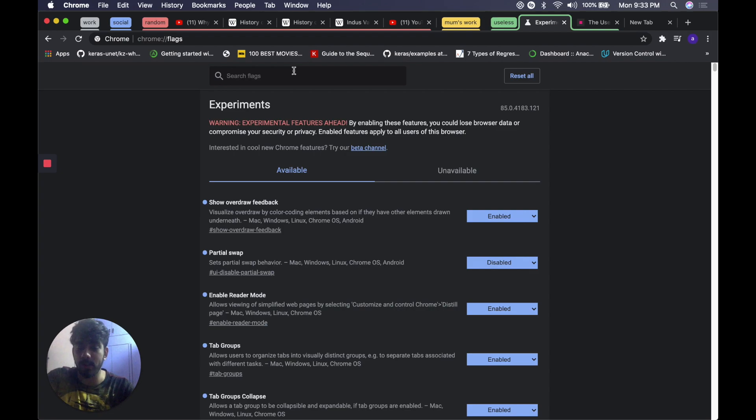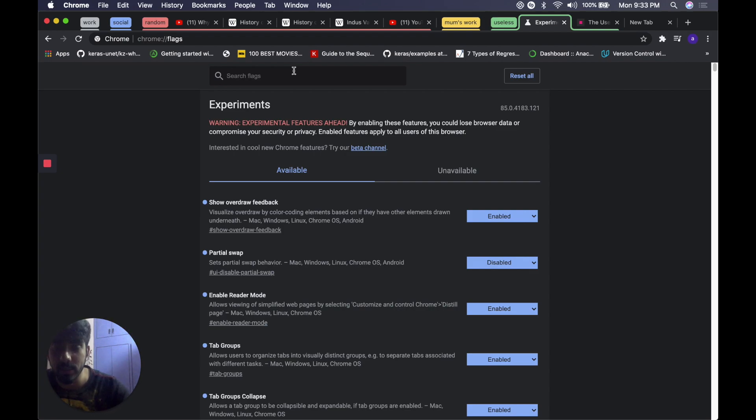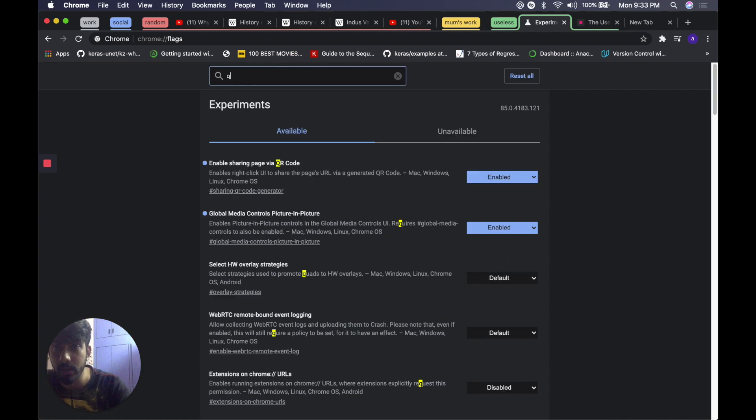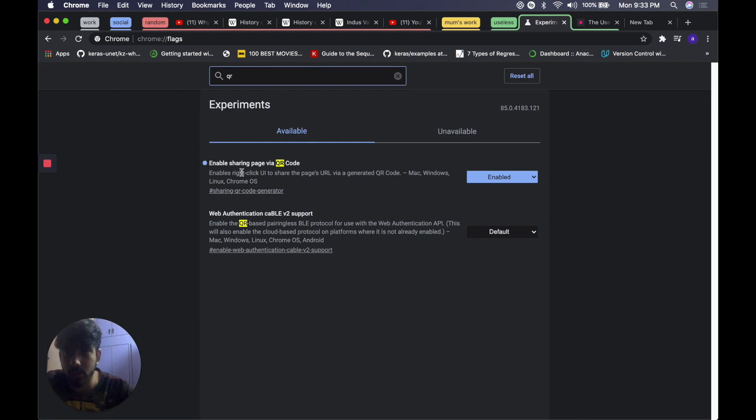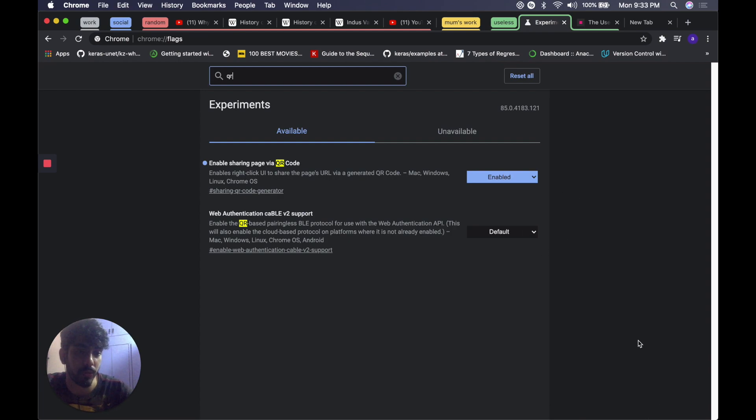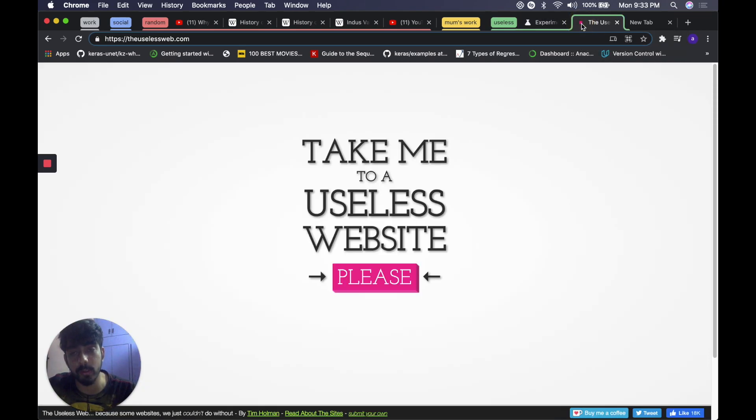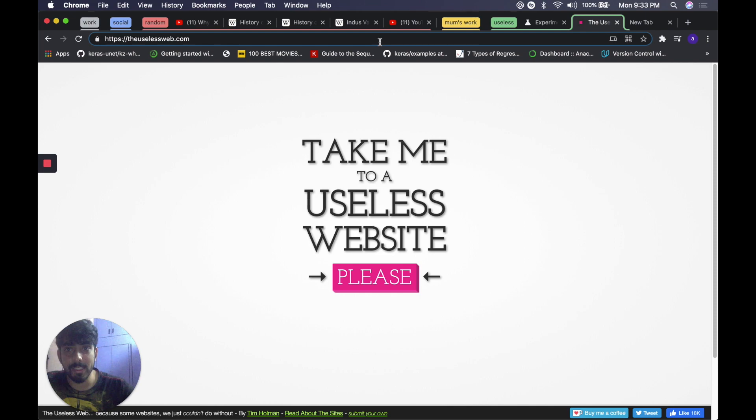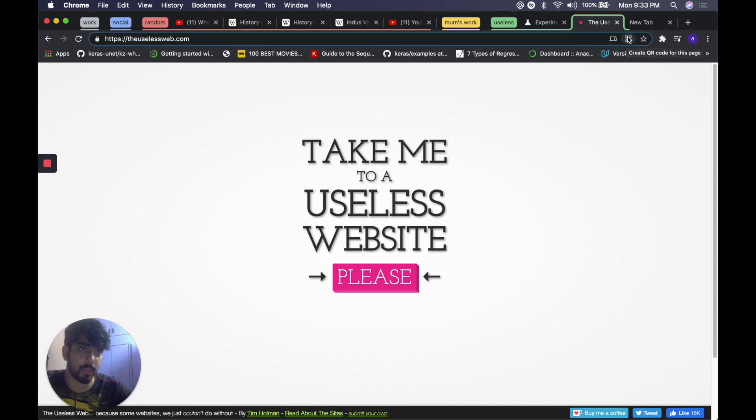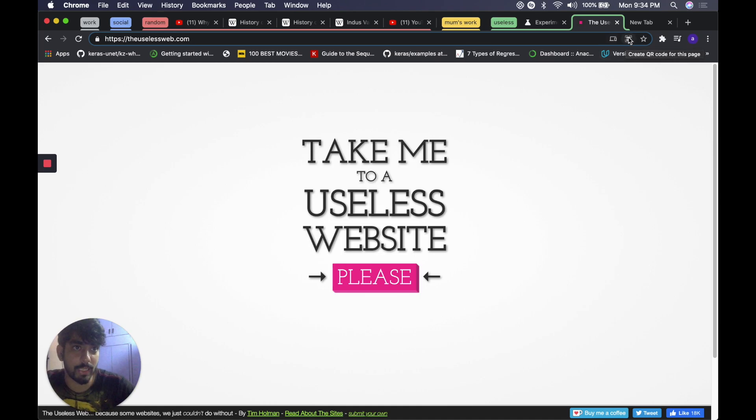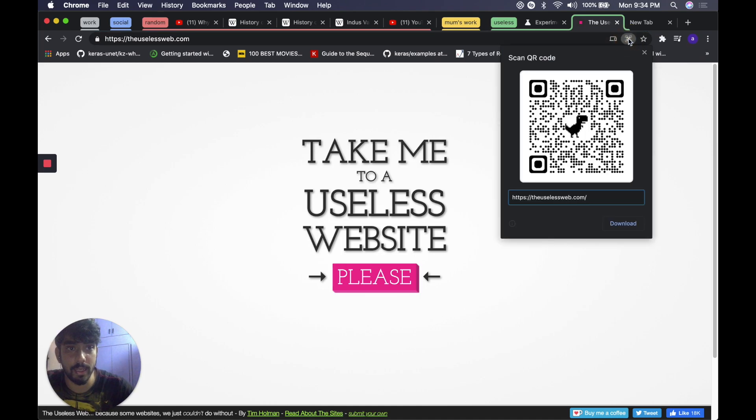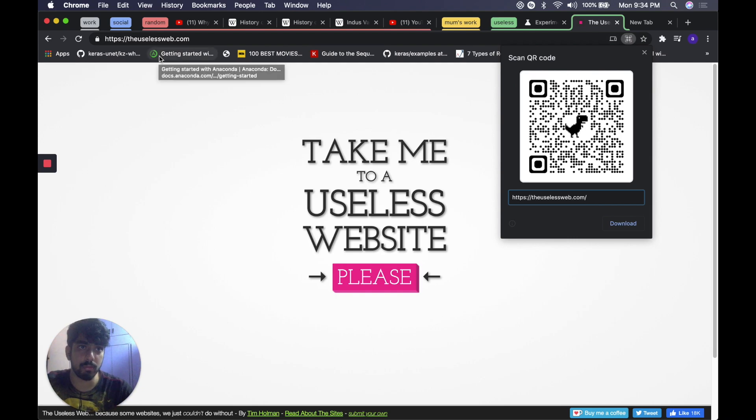I should have named this video flags instead of hacks but who cares. Just type in QR and there you see enable sharing page via QR code, enable it and same story, relaunch your web browser and you are good to go. Once you click on the URL you'll see this new button over here and click on it and that generates a QR code for the particular URL. Pretty neat.